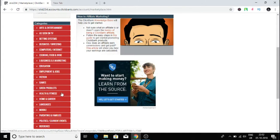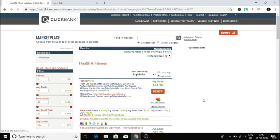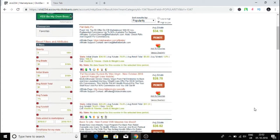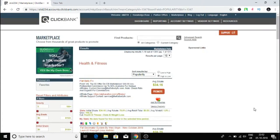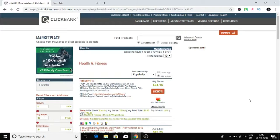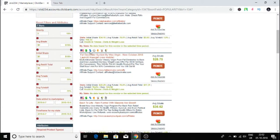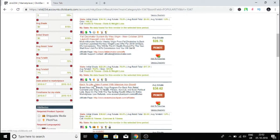These are all the products that I can promote and it shows me how much I make if I get a sale. I sorted by popularity. There's one called Flat Belly Fix, one called Fat Decimator System, and one called Back to Life.